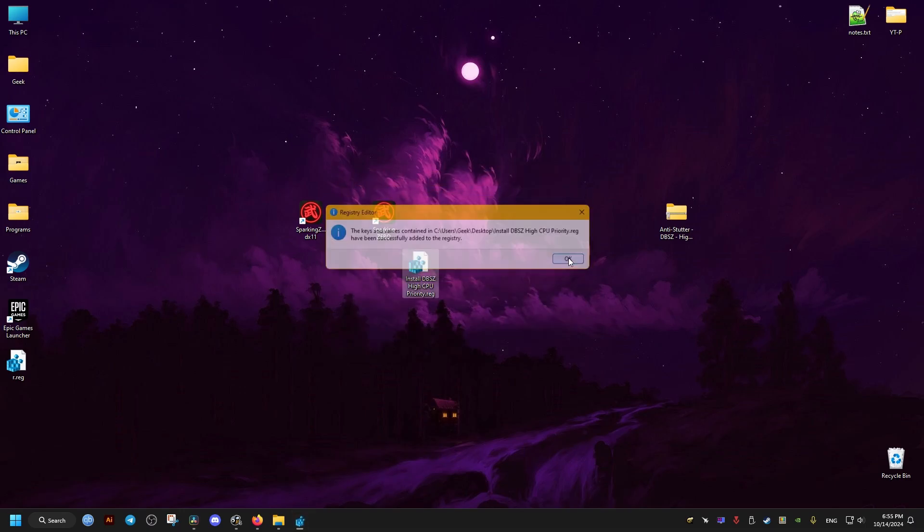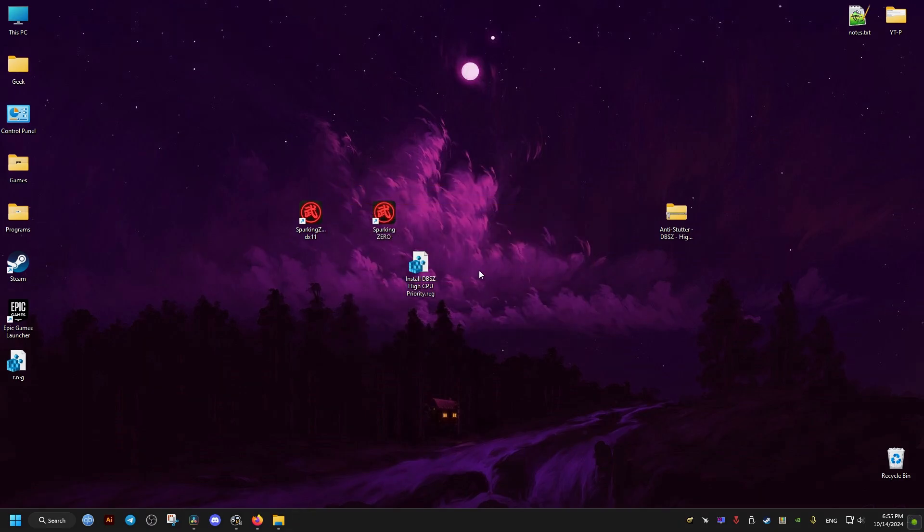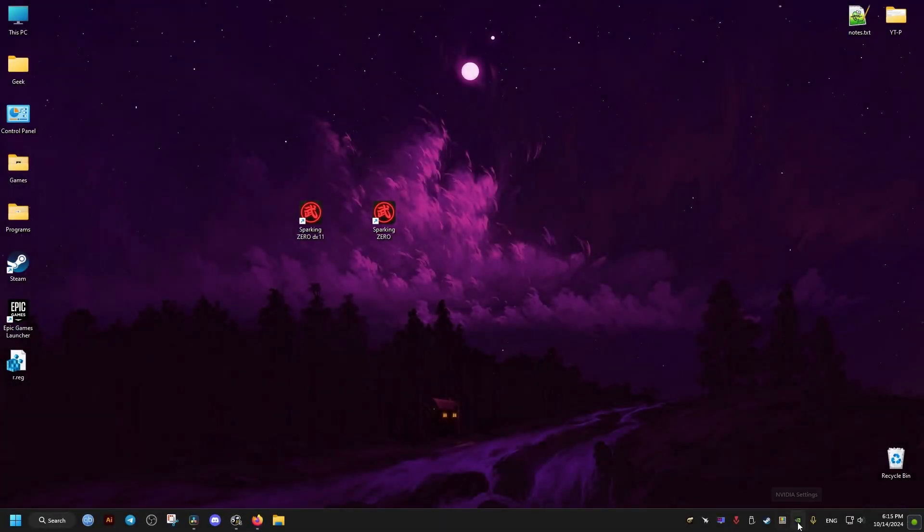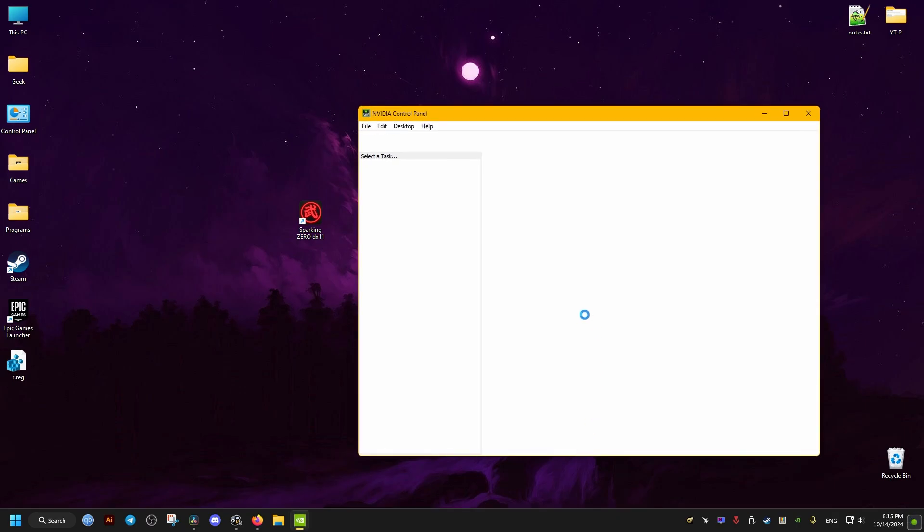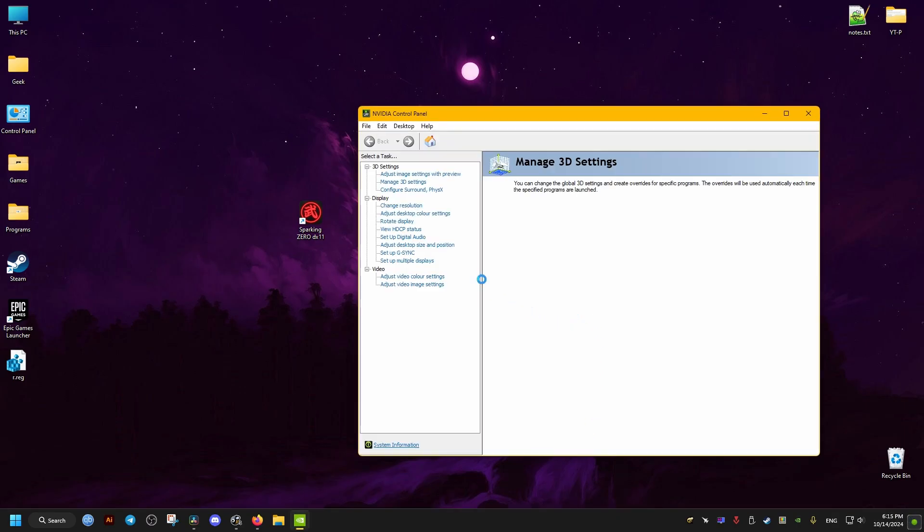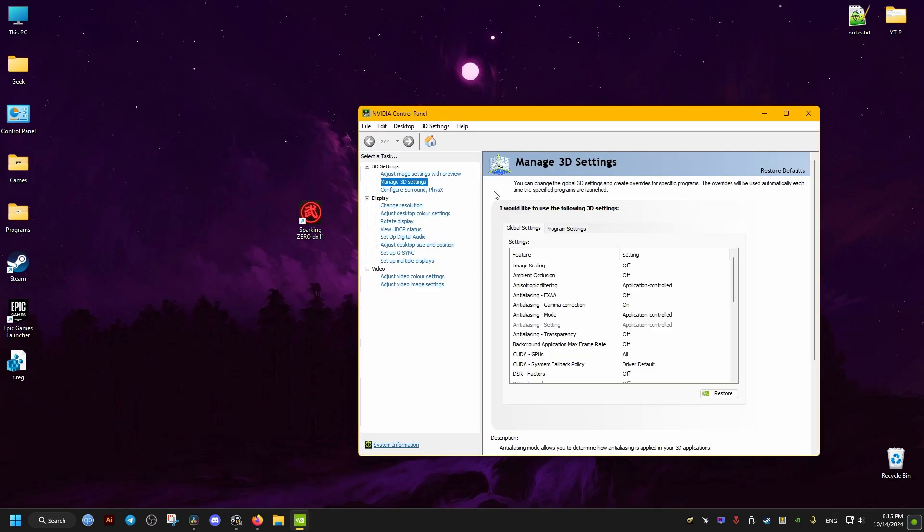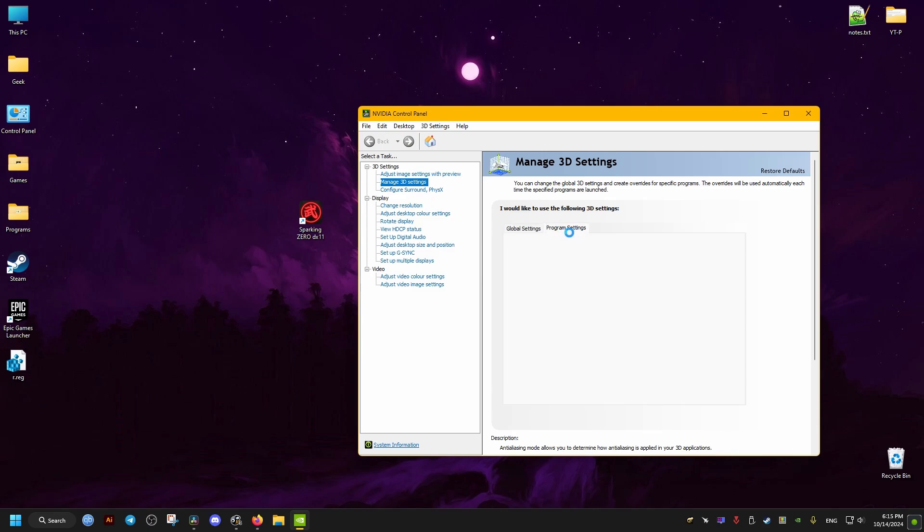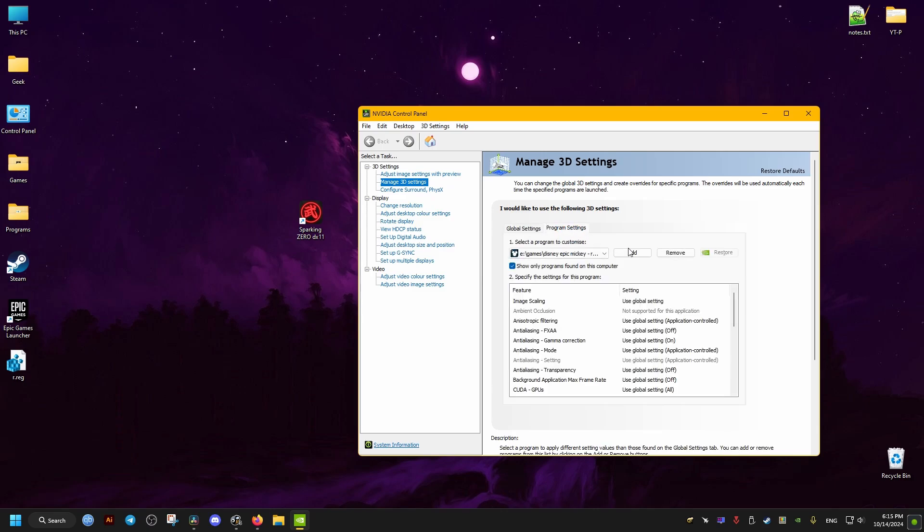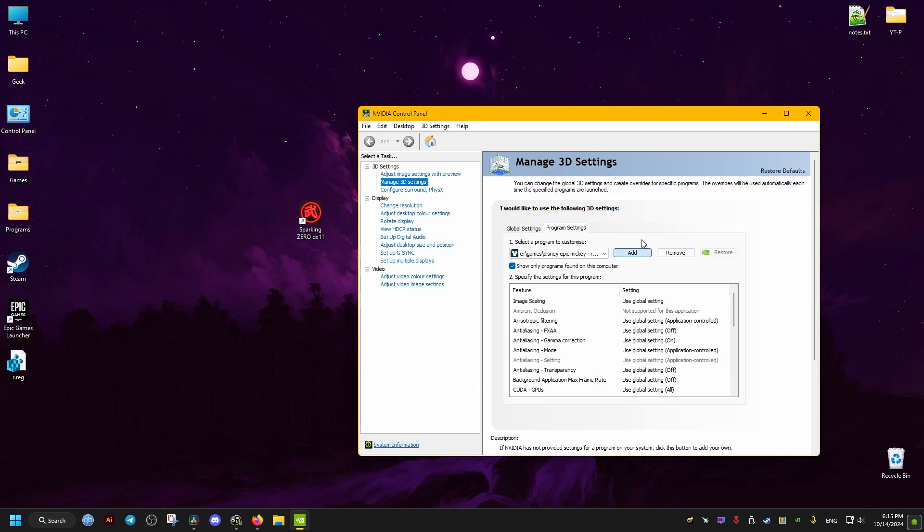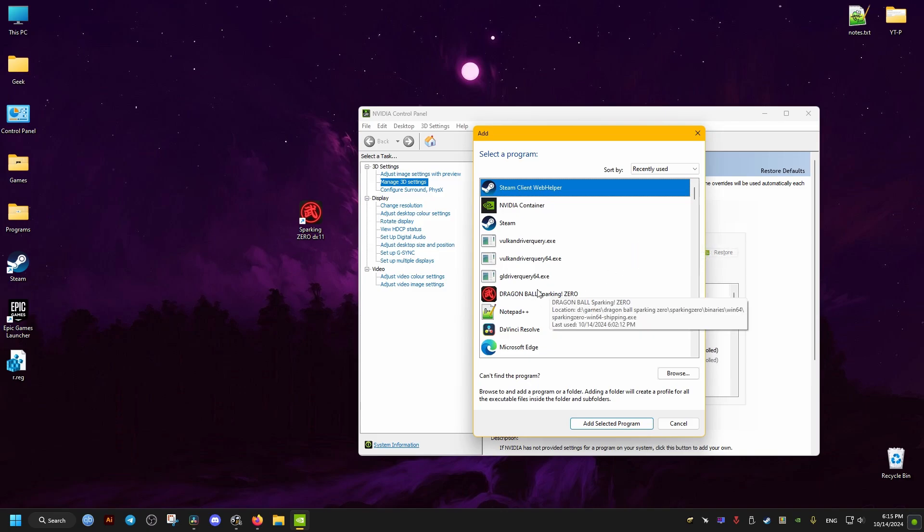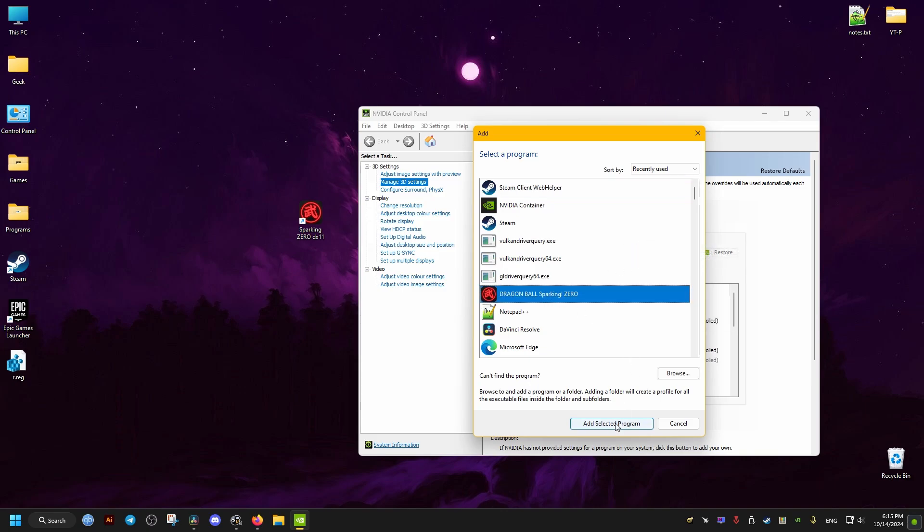And after that for the last fix we go to the NVIDIA control panel if you have an NVIDIA graphics card. Then we go to the graphics settings here and then the programs tab, and we add our game with the add button. Then we scroll down a bit, add the program.